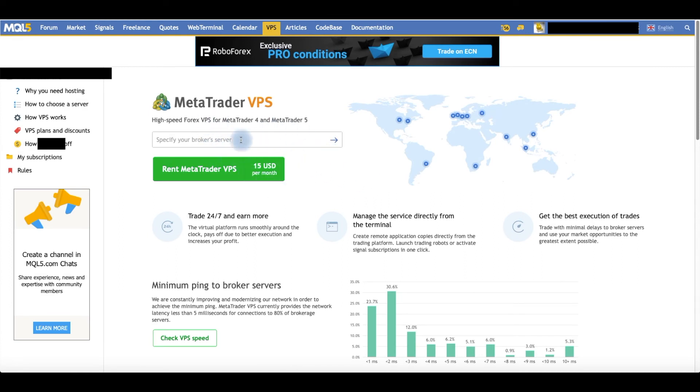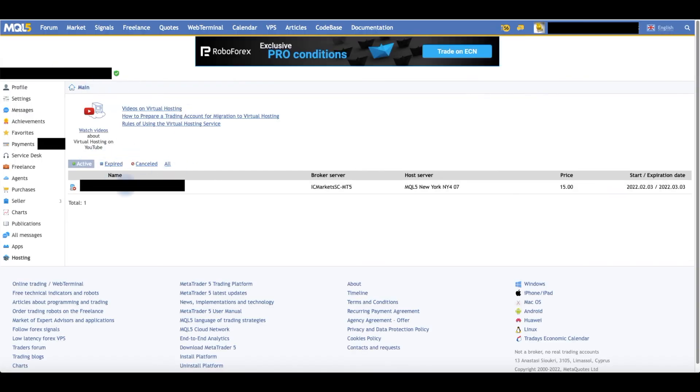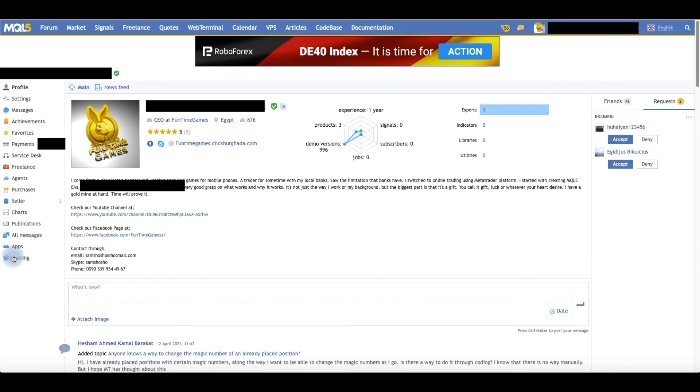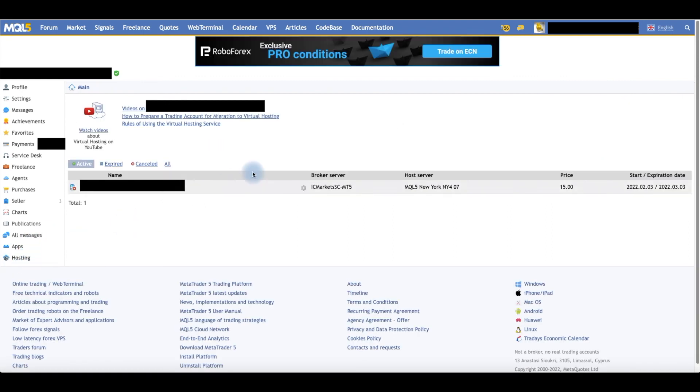Once it's registered, you go back again to your Account Profile, then Hosting, and it will show here with all the details about it.